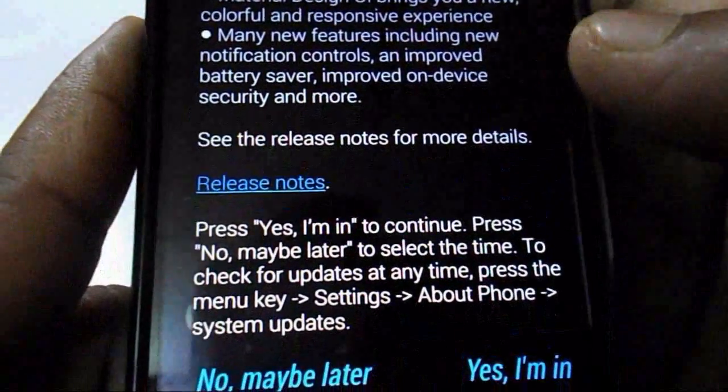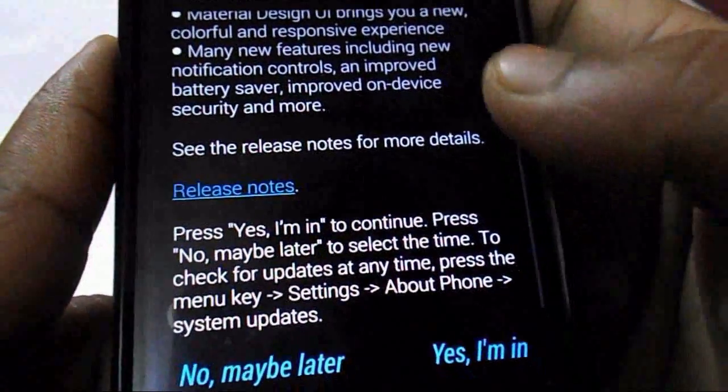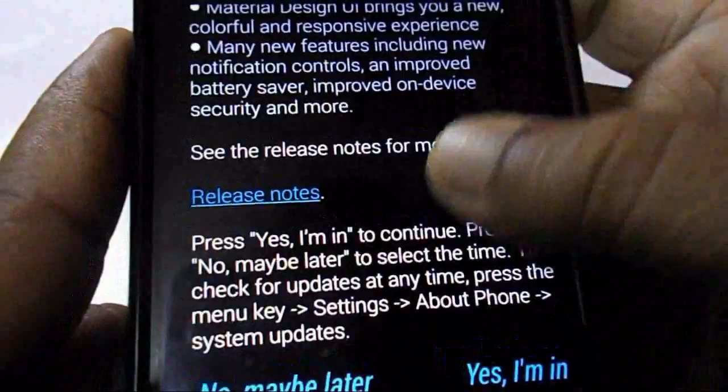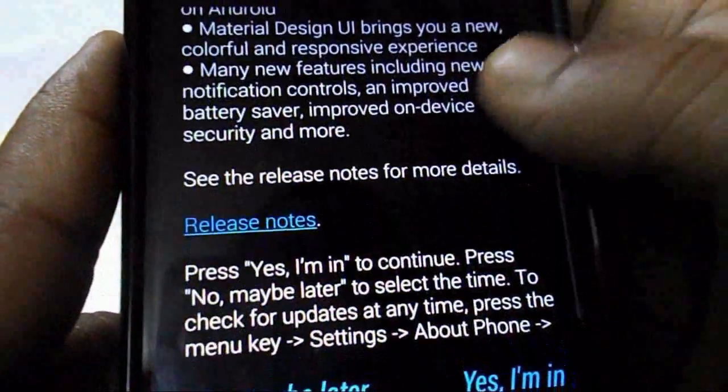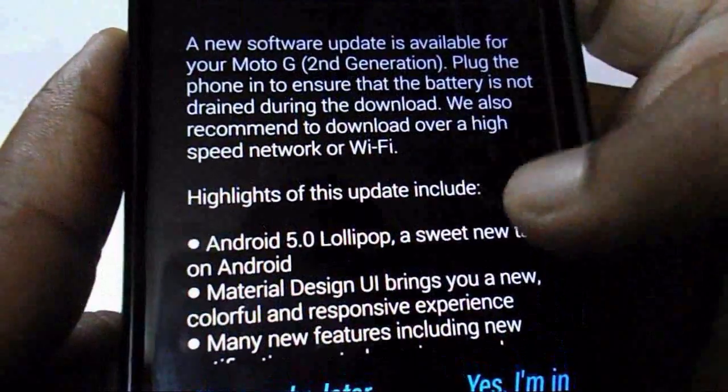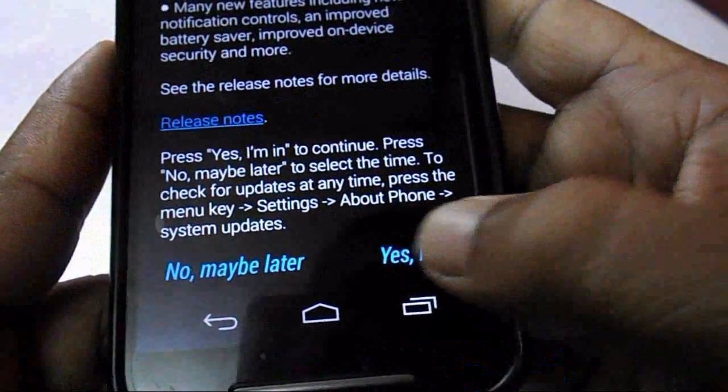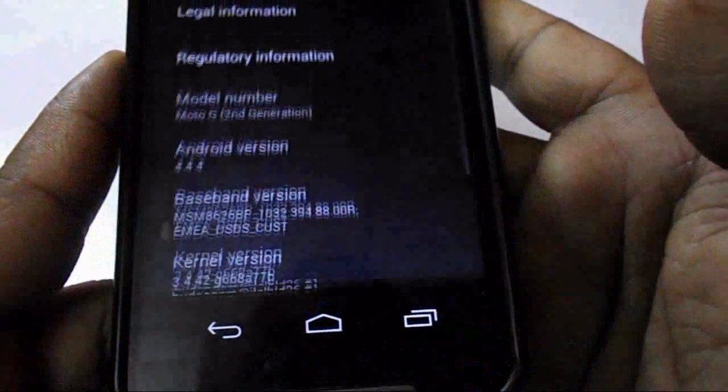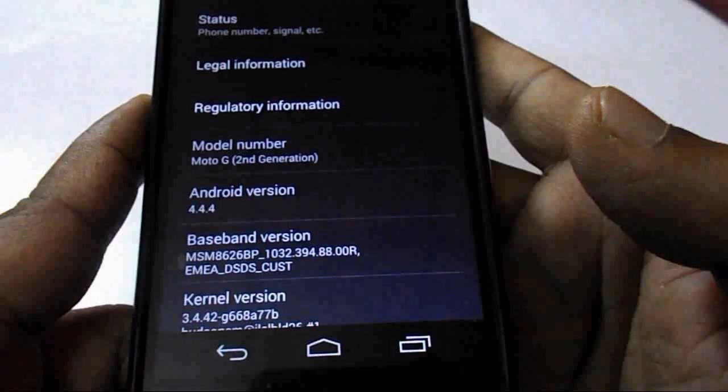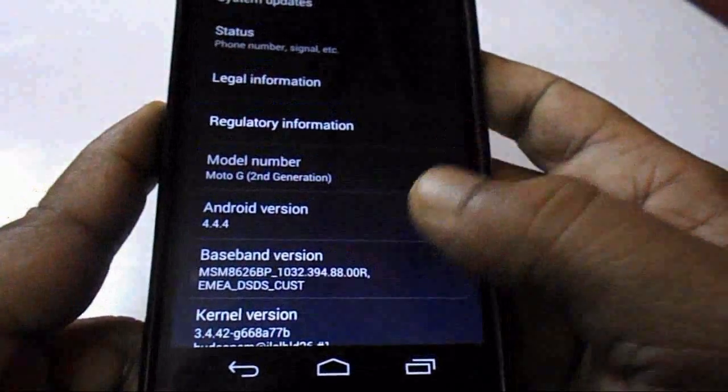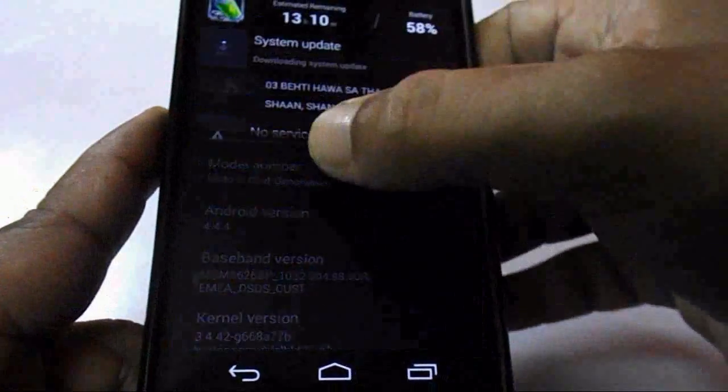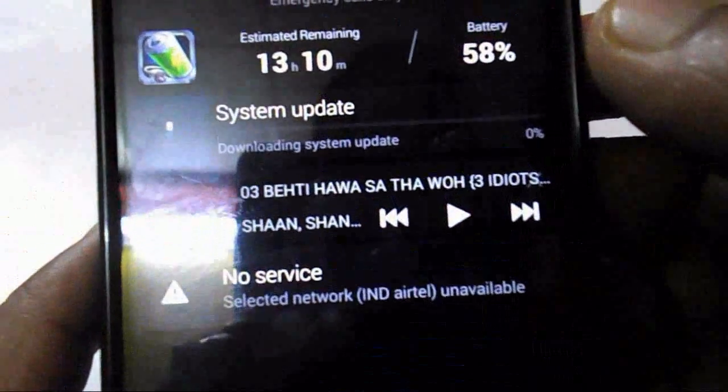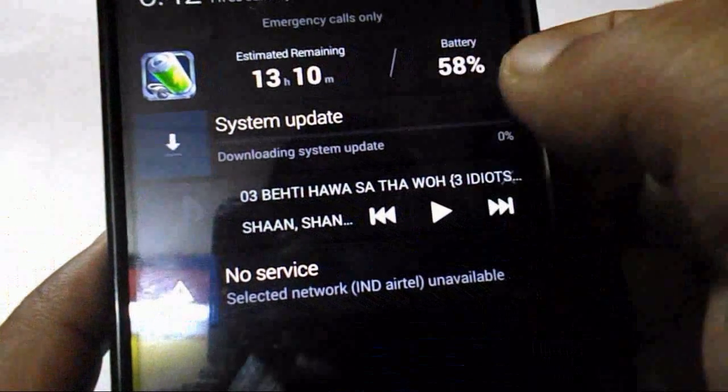Then you can see 'No, maybe later' and 'Yes, I'm in.' I will not take it later because I'm in a hurry to use my Lollipop, so I will tap on 'Yes, I'm in.' Now you can see the update is going on, so wait for it.